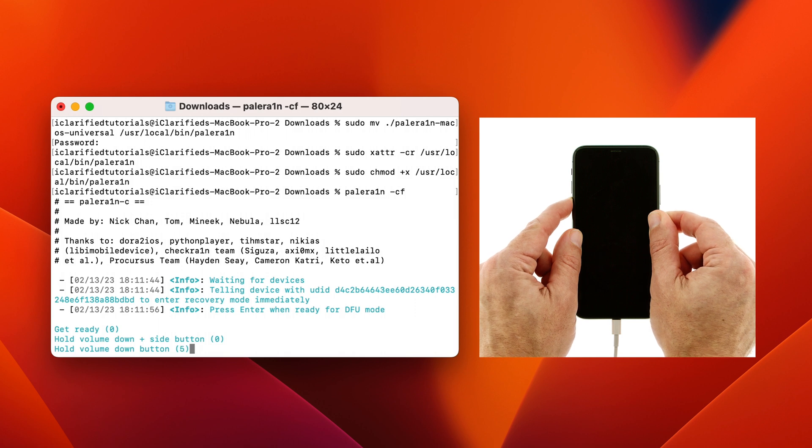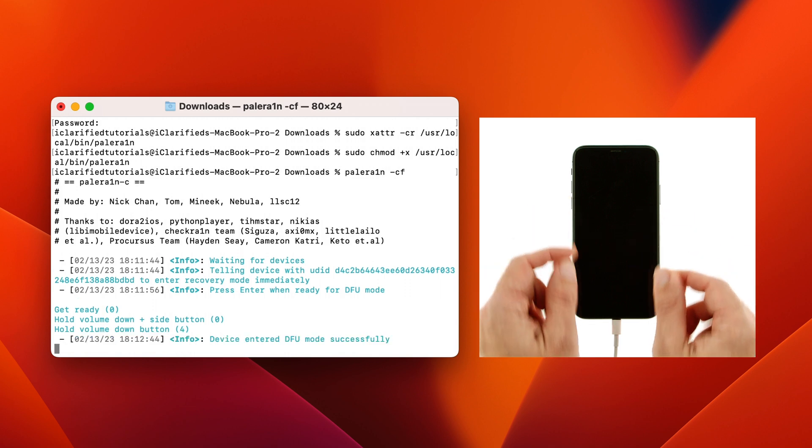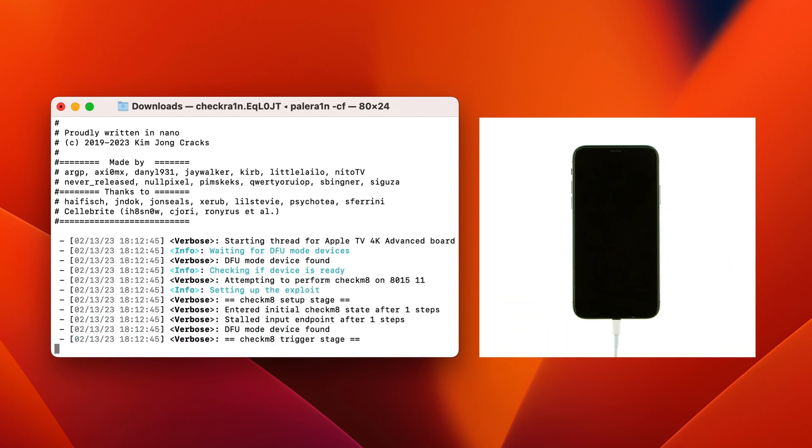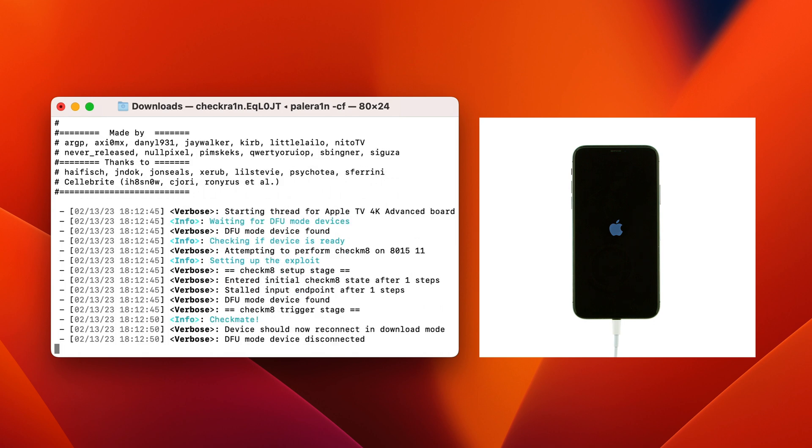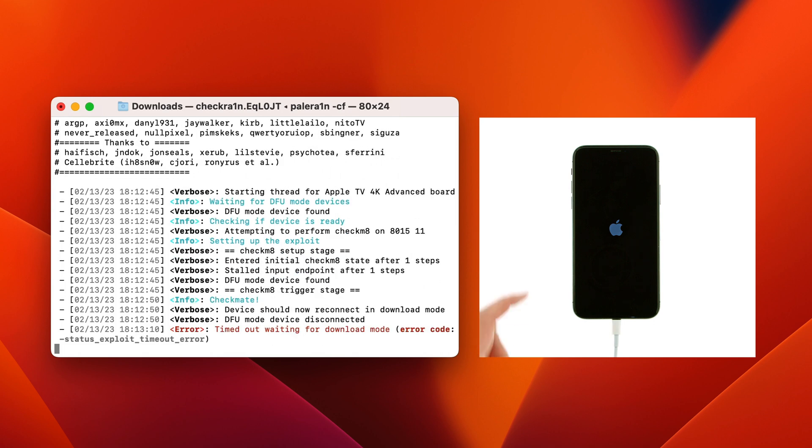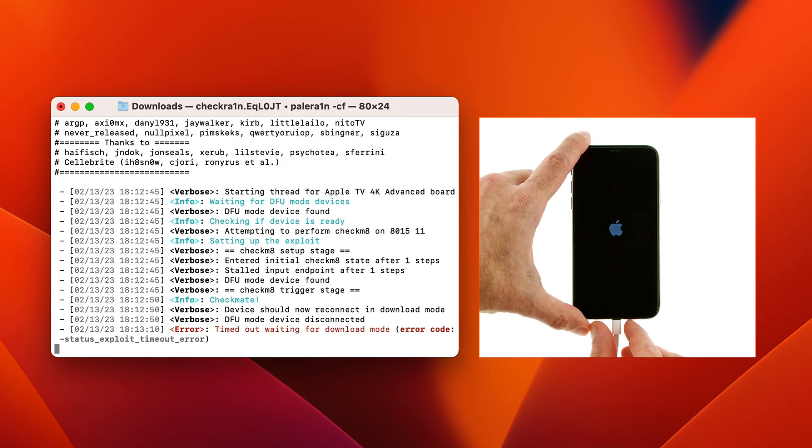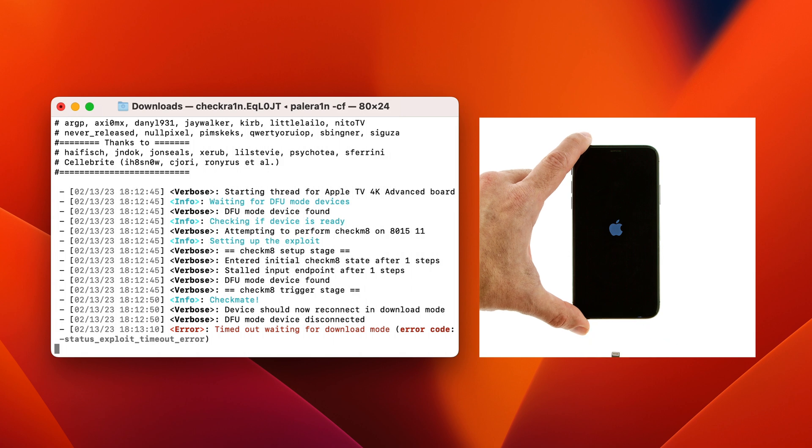PaleRain will detect your device in DFU mode and begin its work. Your device will then be reconnected in download mode. If you receive a message that PaleRain timed out waiting for download mode, unplug the cable from your iPhone and plug it back in.